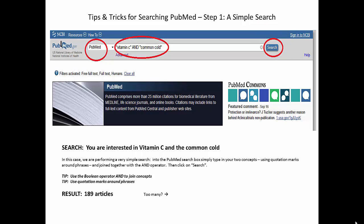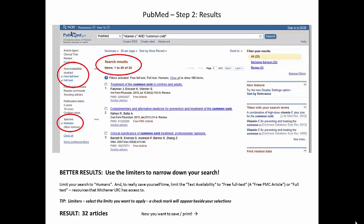In this case, I ended up with 189 articles. You think that's too many? Step 2: results. On your results screen, you can apply limiters to narrow down your search. In this case, I've limited my search to just humans by selecting that limiter.